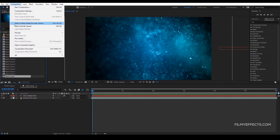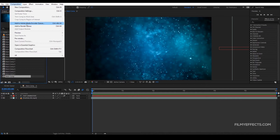This is an Add to Media Encoder Queue. It will render both in After Effects. This is what I told you — you will render in Adobe Media Encoder.